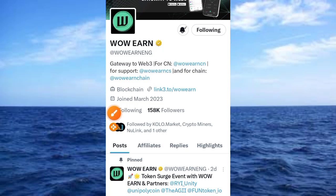Welcome to today's video on Crypto School. In this video I'll be walking you through the step-by-step guide on how to start earning crypto from this wallet called WOW.